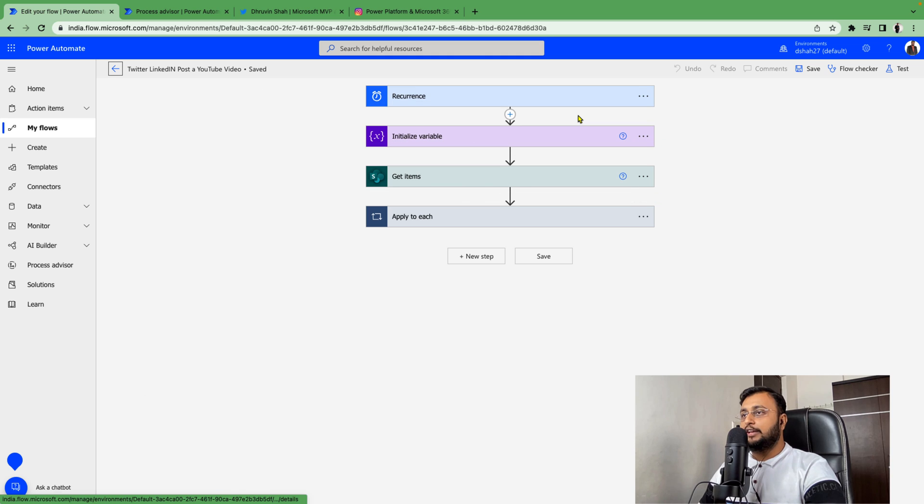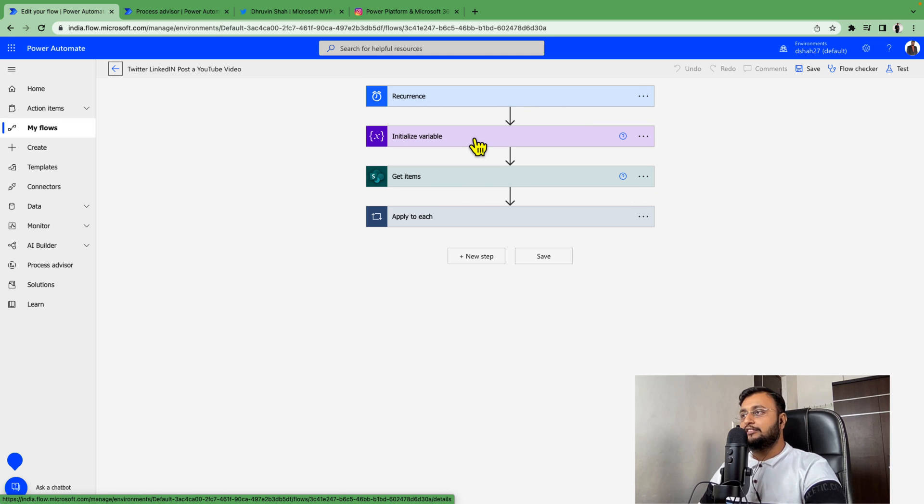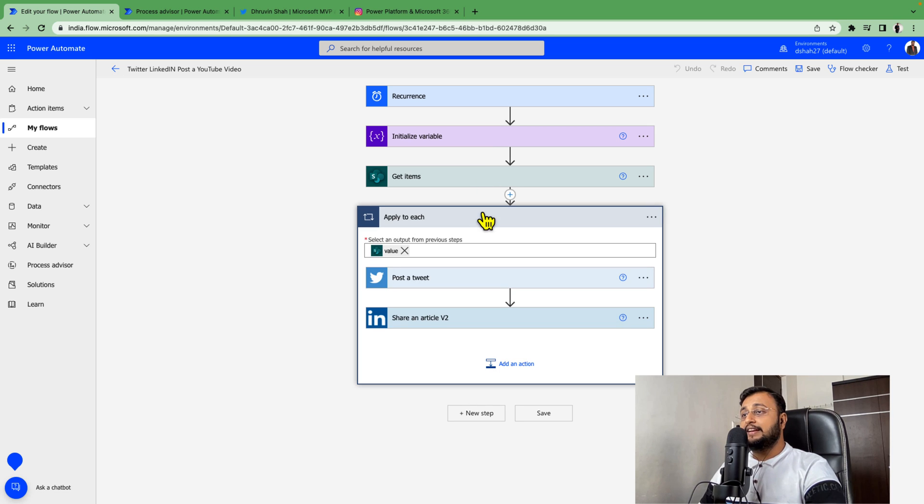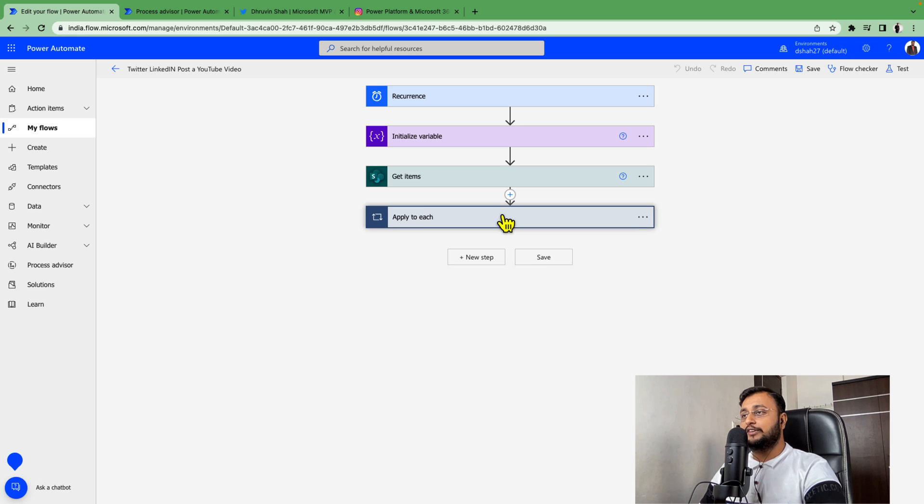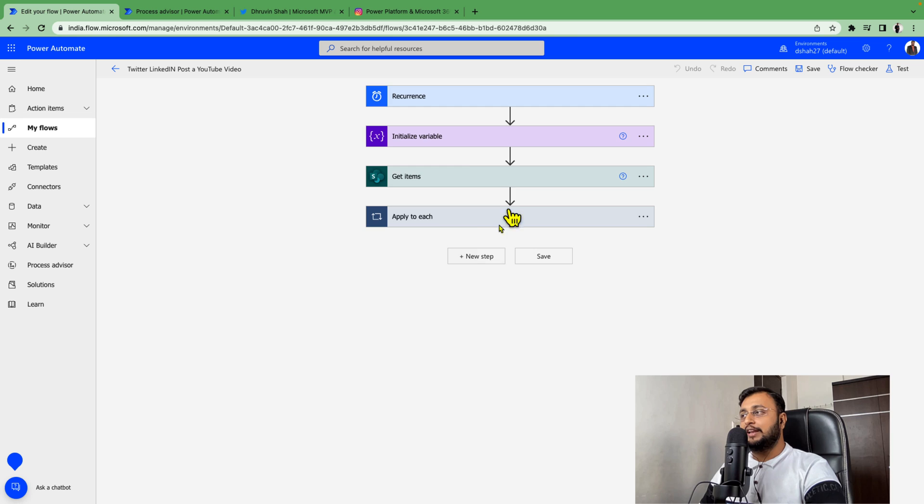This flow involves many different steps. It's a scheduled flow which initializes a couple of variables, gets items, applies to each loop, and posts to Twitter and shares to LinkedIn.